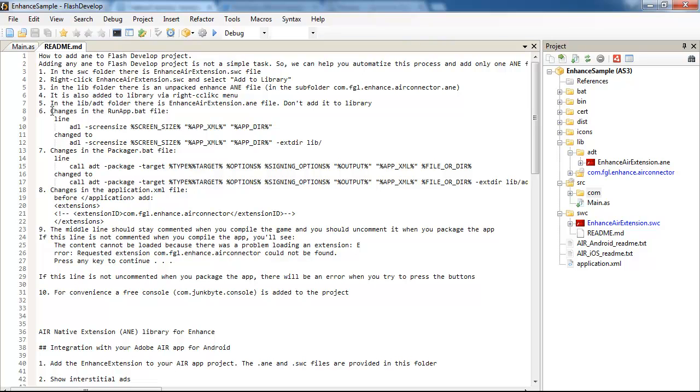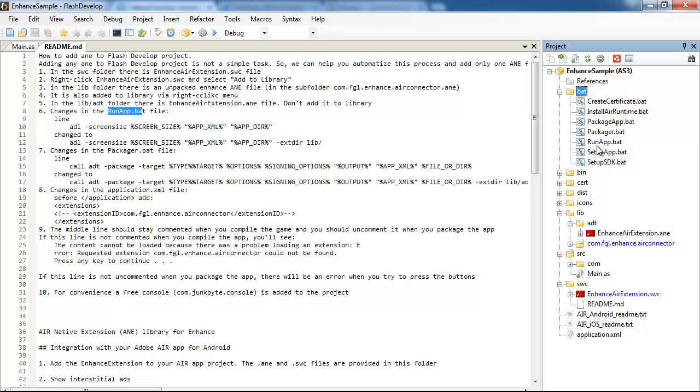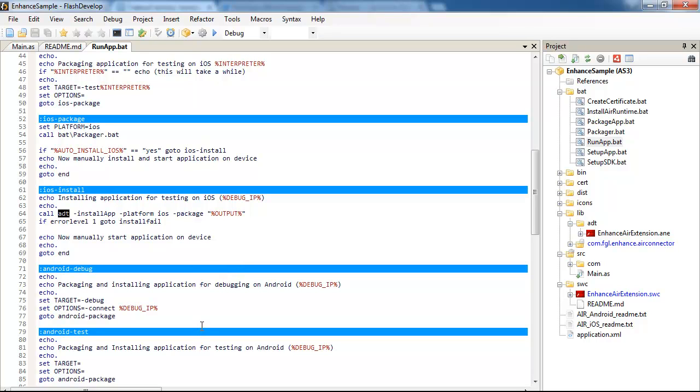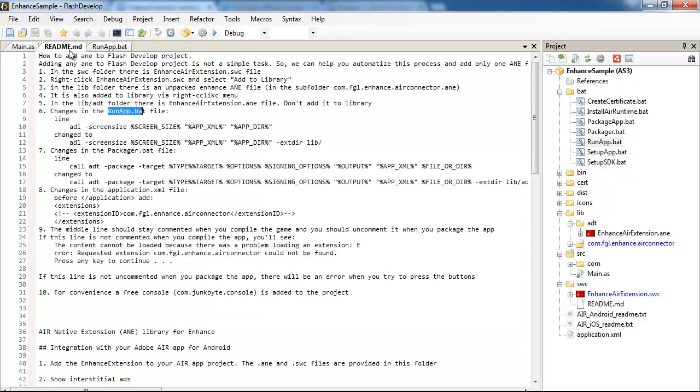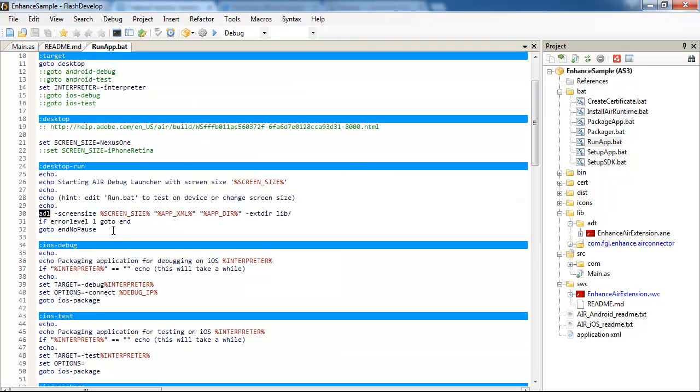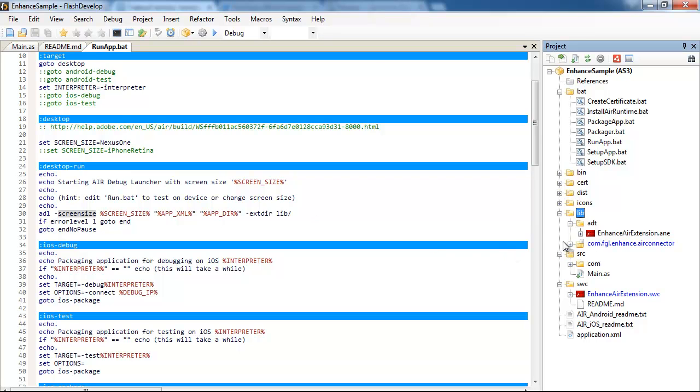And then I made the changes in the run app bat file, here it is. On this line, let me show you, in ADL. On this line I added extdir lib folder to use the ANE for building.